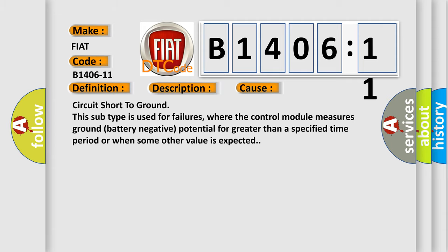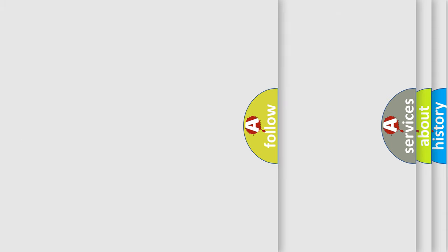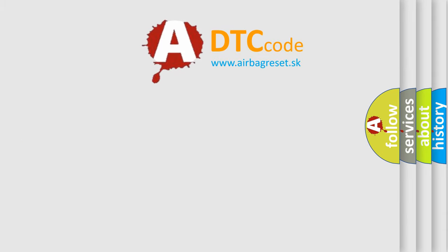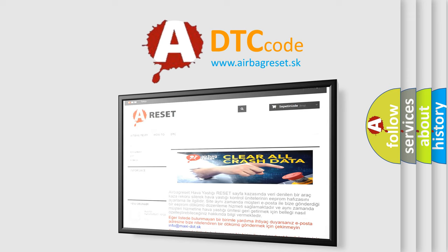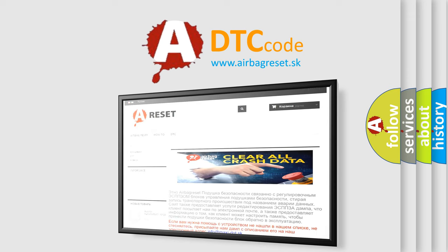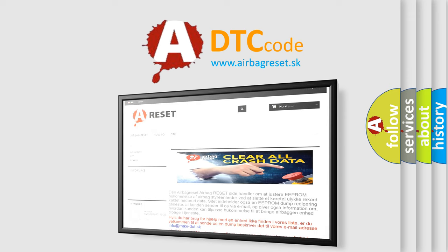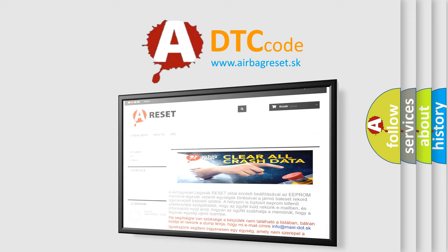The Airbag Reset website aims to provide information in 52 languages. Thank you for your attention and stay tuned for the next video.